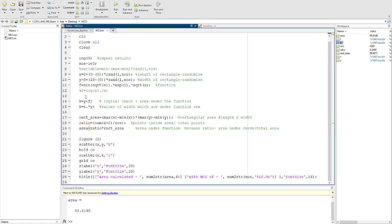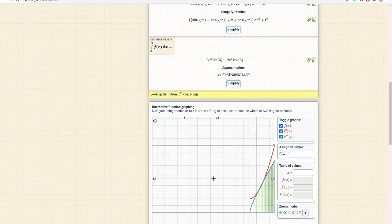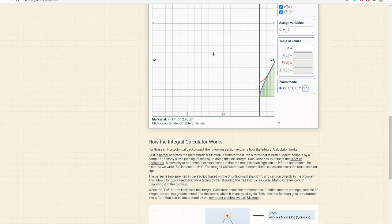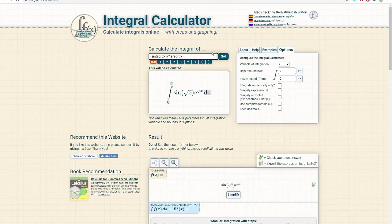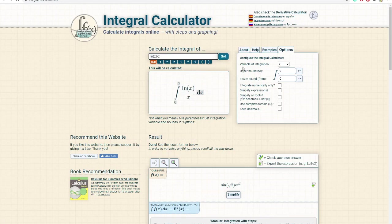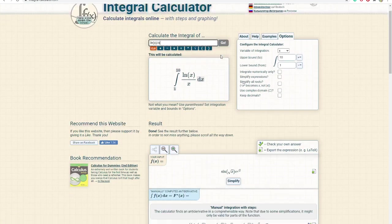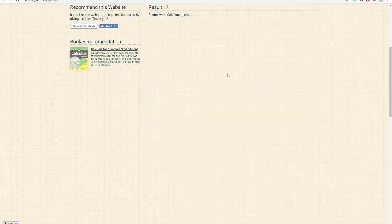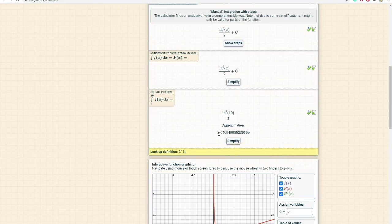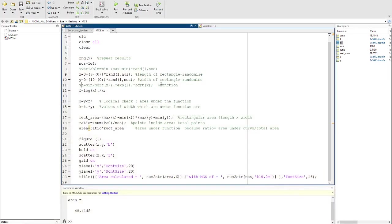Here I have the function called log of x over x. I can see here using my integral calculator that if I put log of x divided by x and I go from 1 to 10, then I get the value of the area approximately, which is 2.65. I can estimate this value using Monte Carlo simulation in my MATLAB.